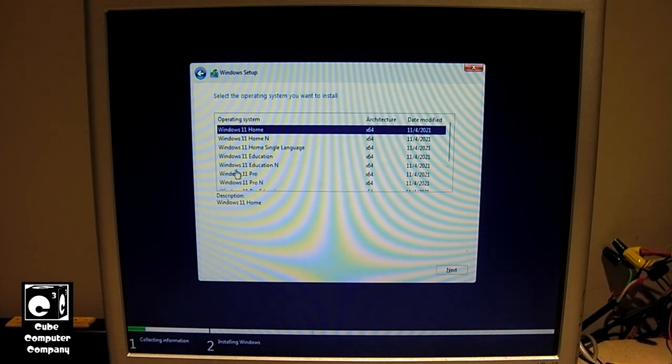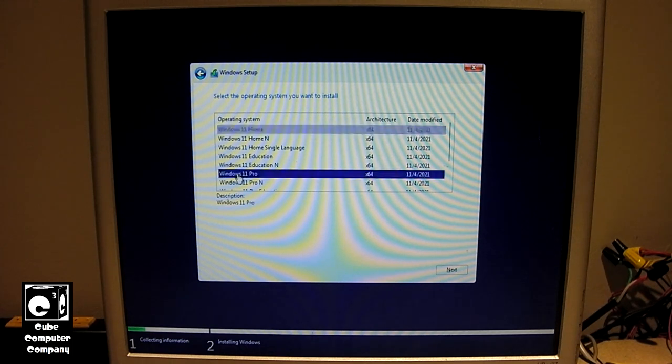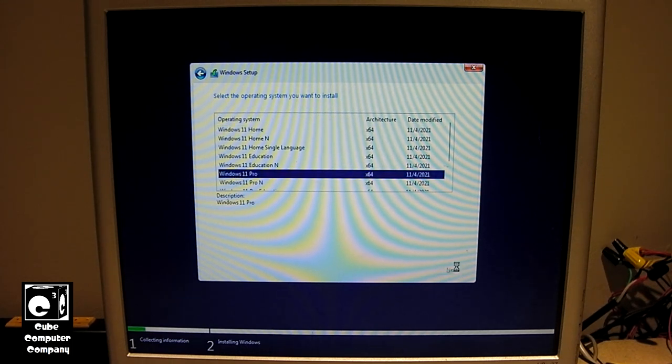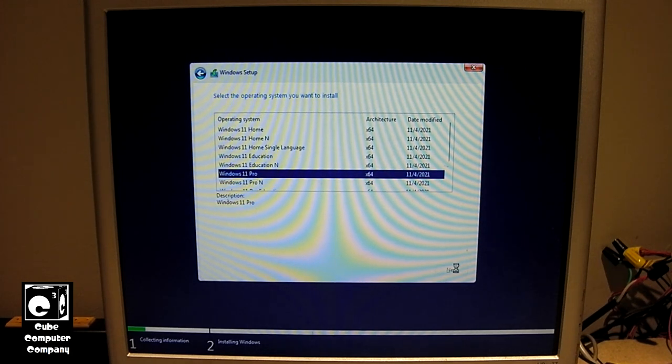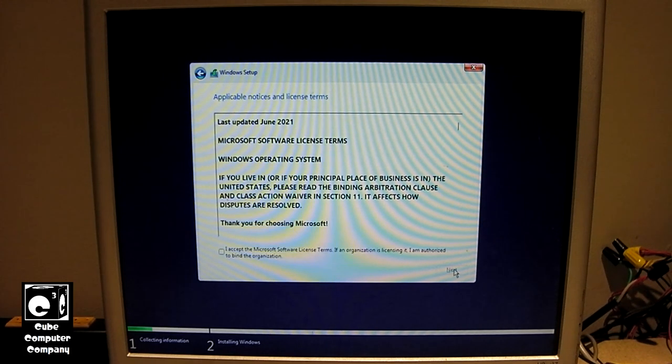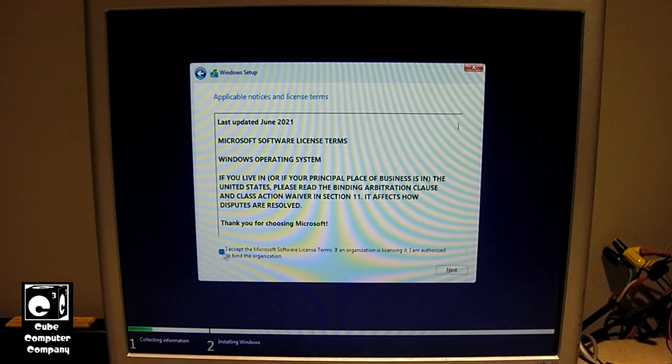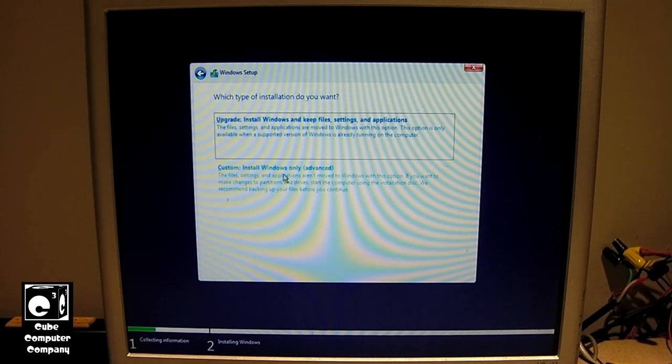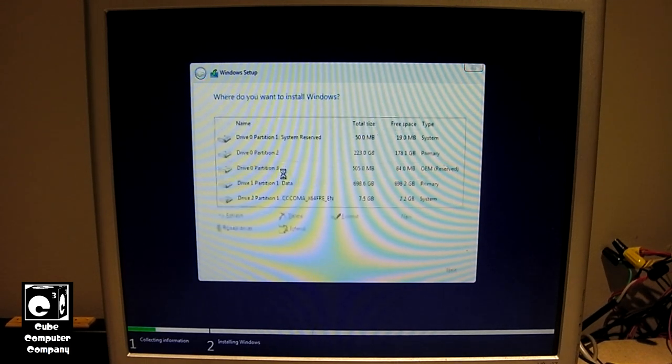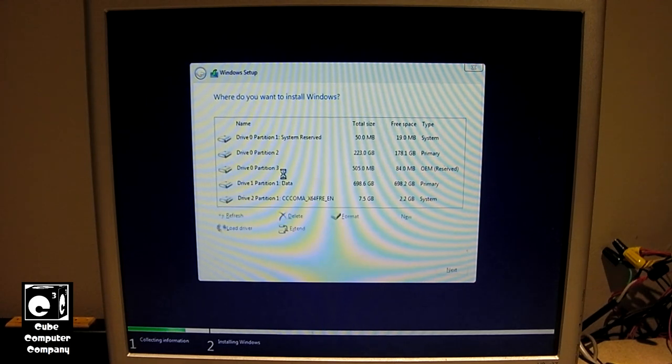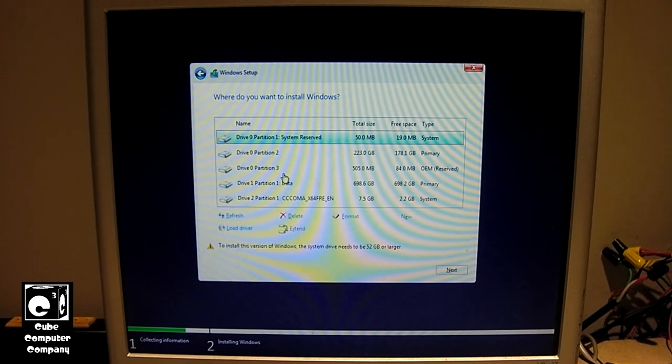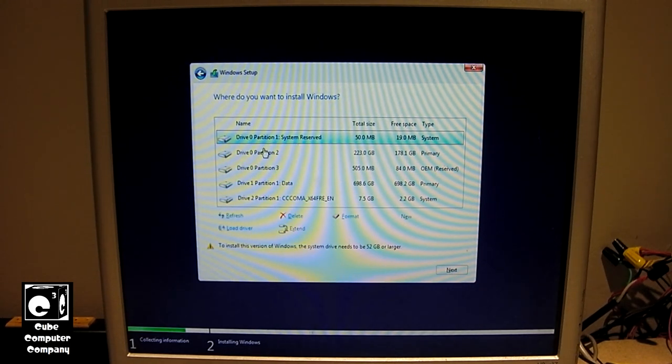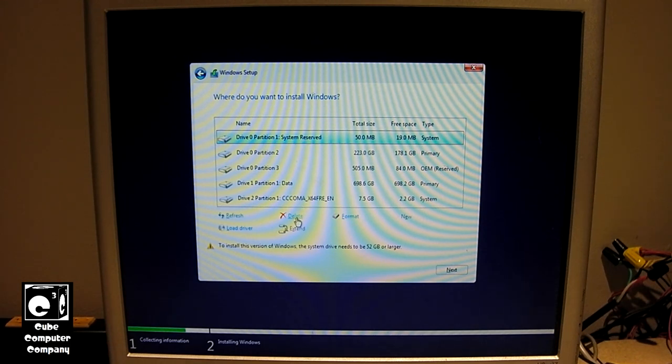We're going to select Windows 11 Pro because we had Windows 10 Pro on this last. Accept the terms. Choose Custom. Okay, Drive Zero is our SSD. Let's go ahead and wipe all the partitions off of it.